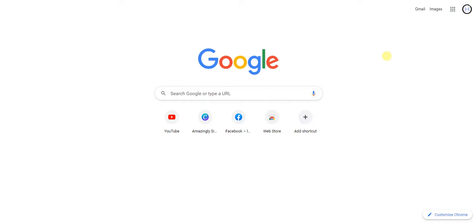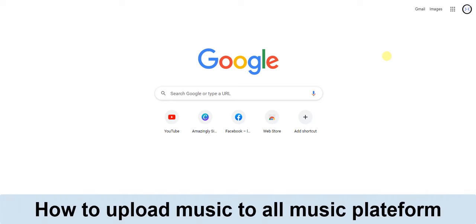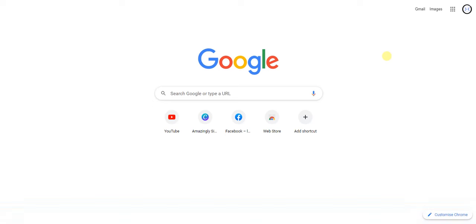Hello guys and welcome back to today's video. My name is Zeke, the programming guy. In today's video I want to show you how to upload your song to a music streaming platform. It's very easy. There are different ways to do this, but today I'm going to show you the simplest way to get your music across a music streaming platform.